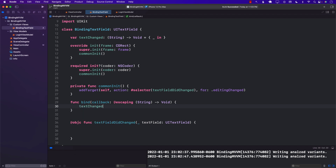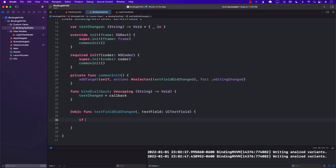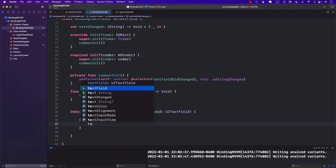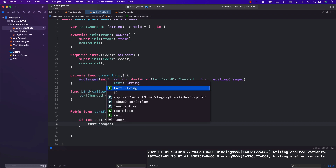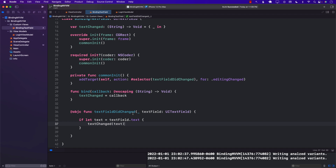This means we can simply assign textChange equals to the callback. Now the caller can bind by passing in a closure, and that closure will be assigned to the textChange property. Then inside textFieldDidChange, I'm going to unwrap the text and simply call the textChange function passing in the text. That will make sure the caller gets the text that is being changed — whatever you are typing in the text box.